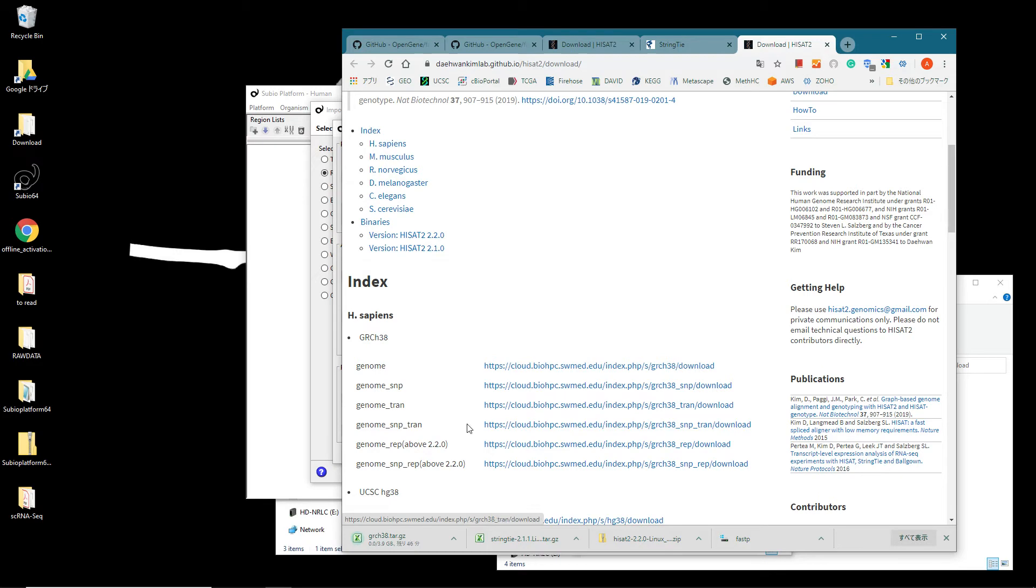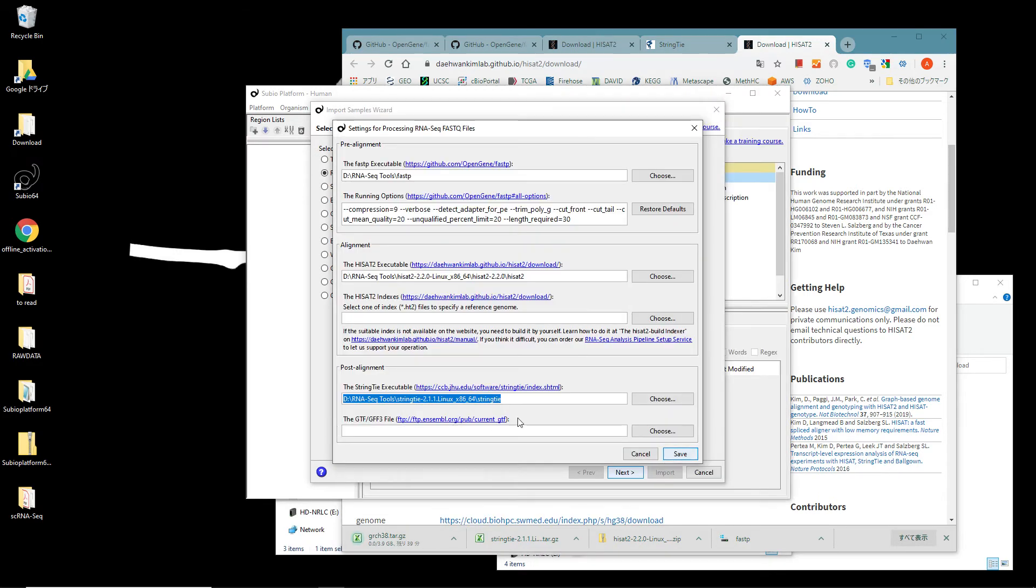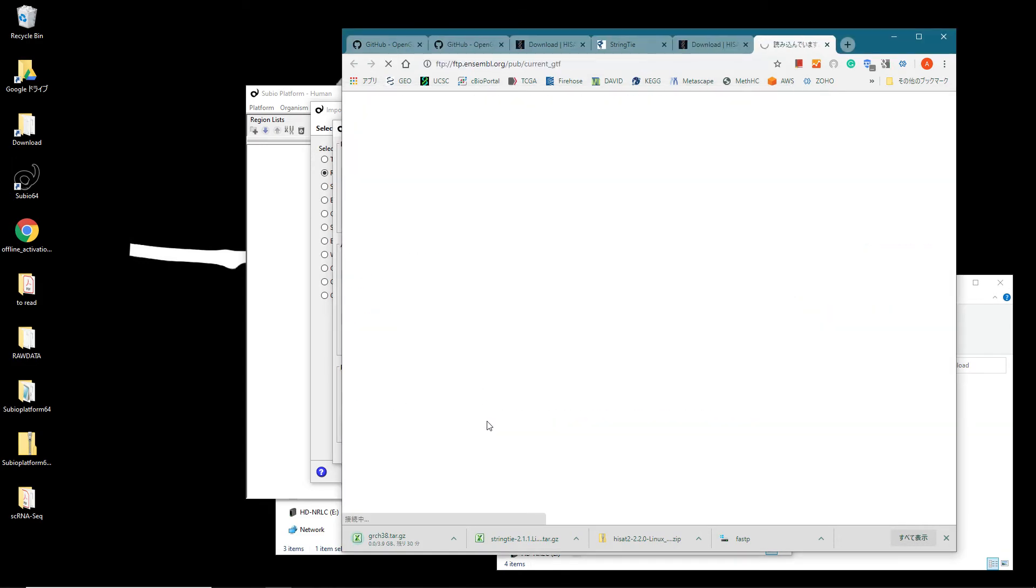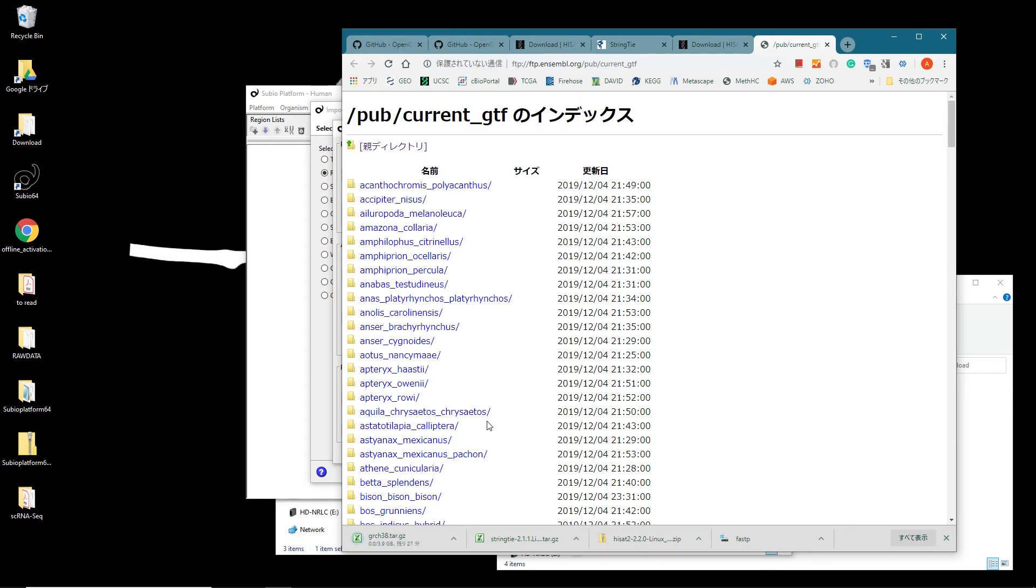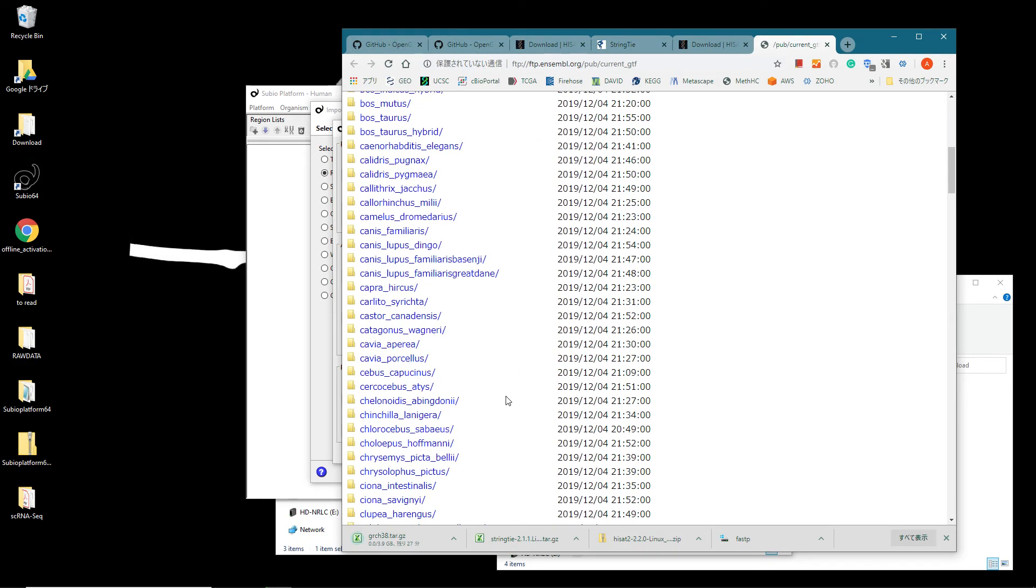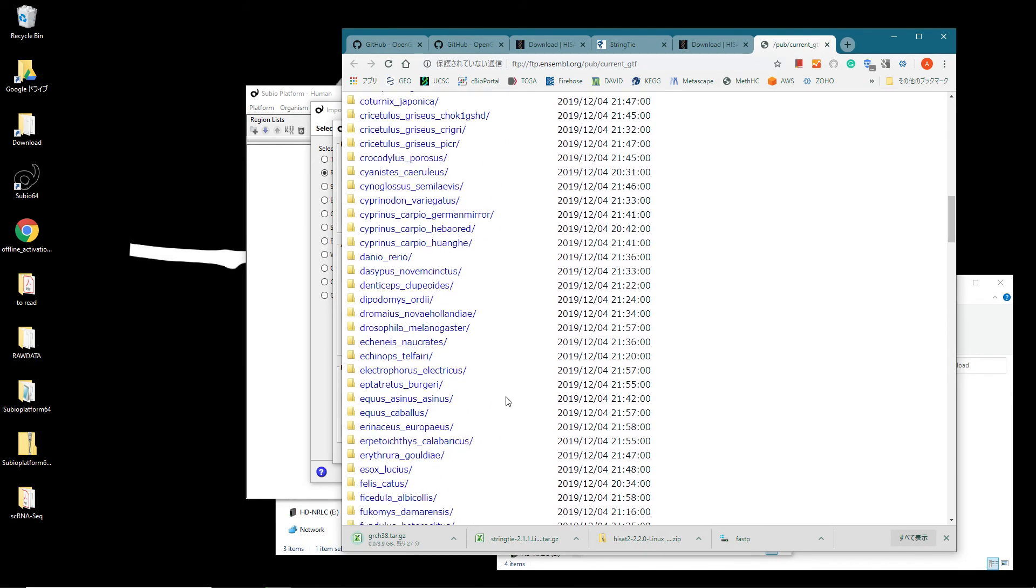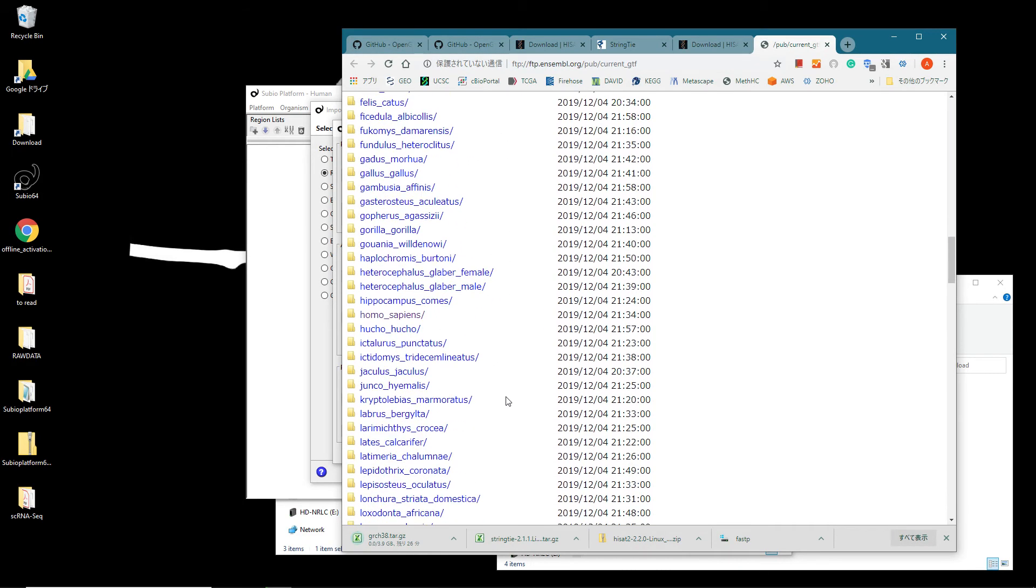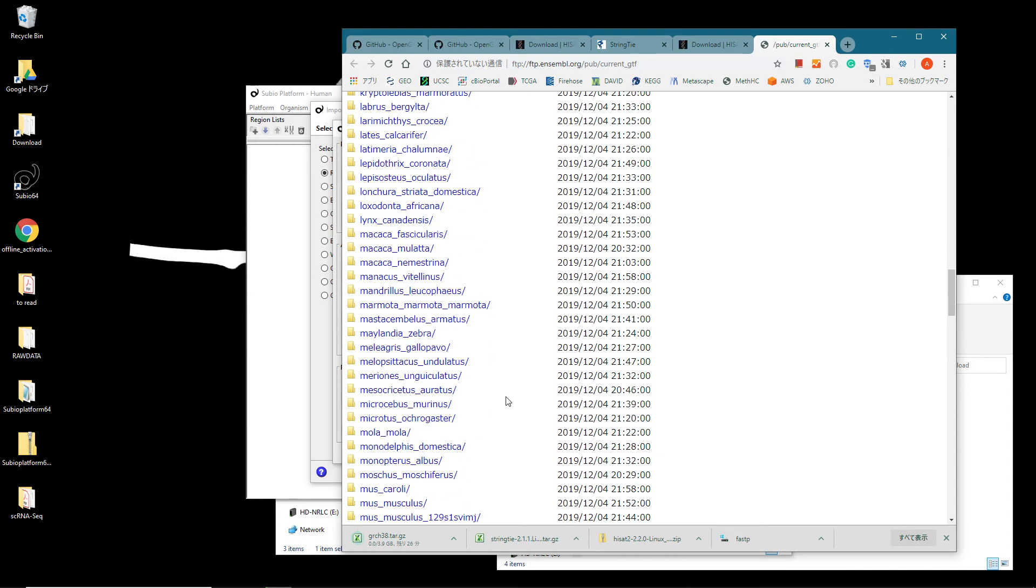Go back to the Subio Platform's setting panel and click the link at the GTF GFF3 file section. Find the HOMO-SAPIENS folder and open it.